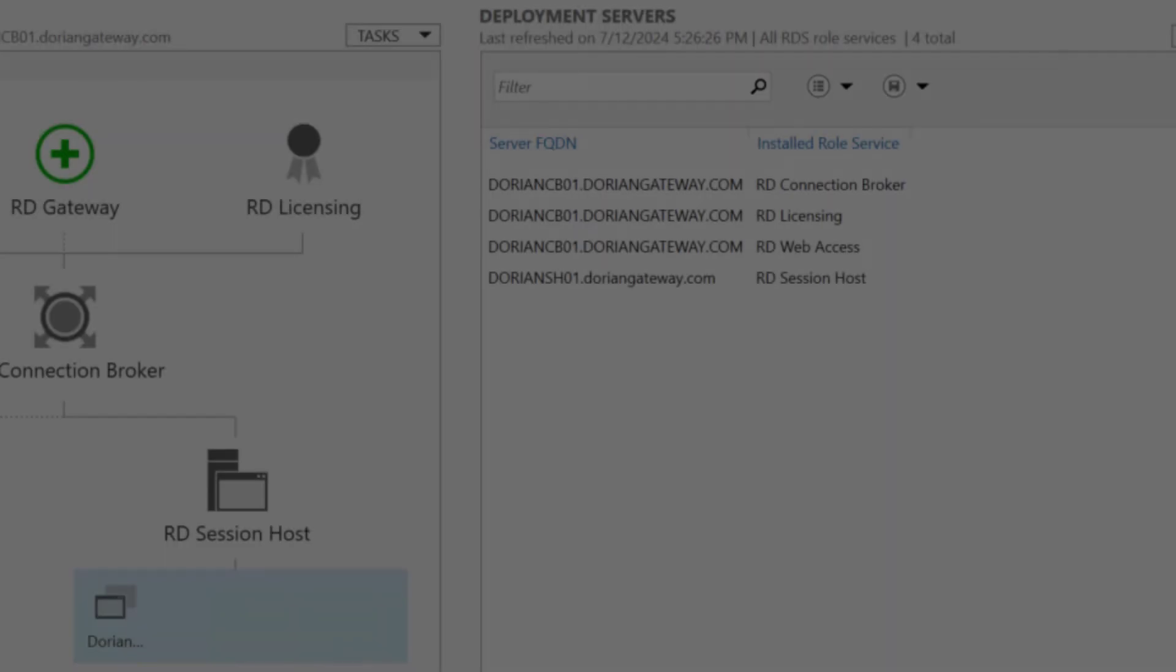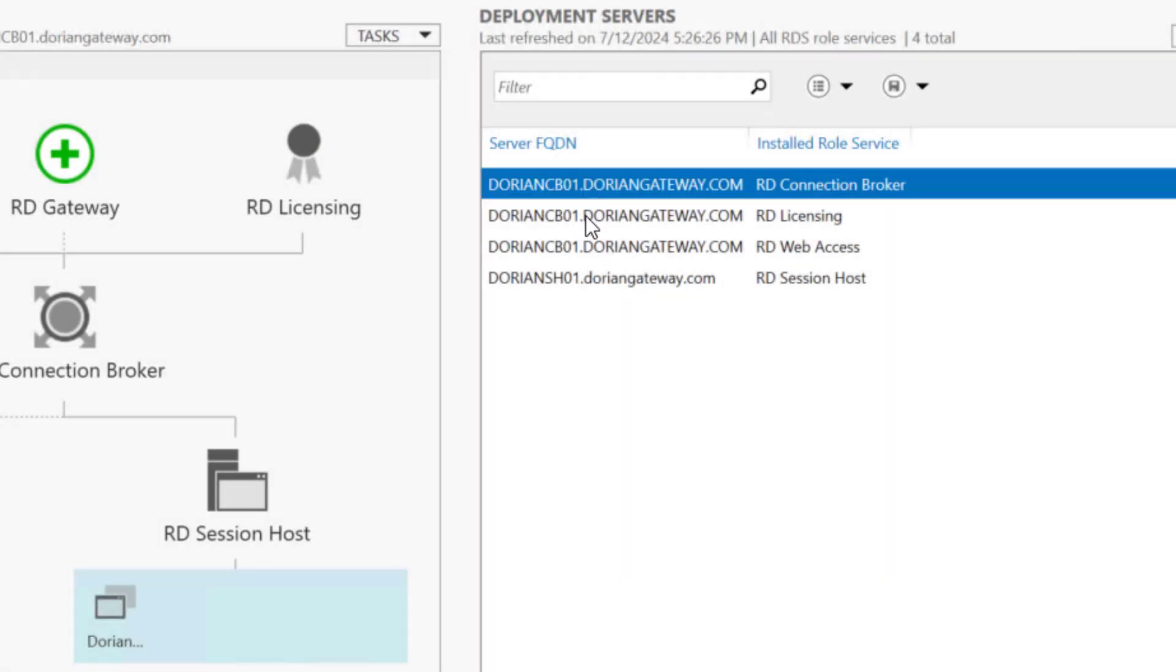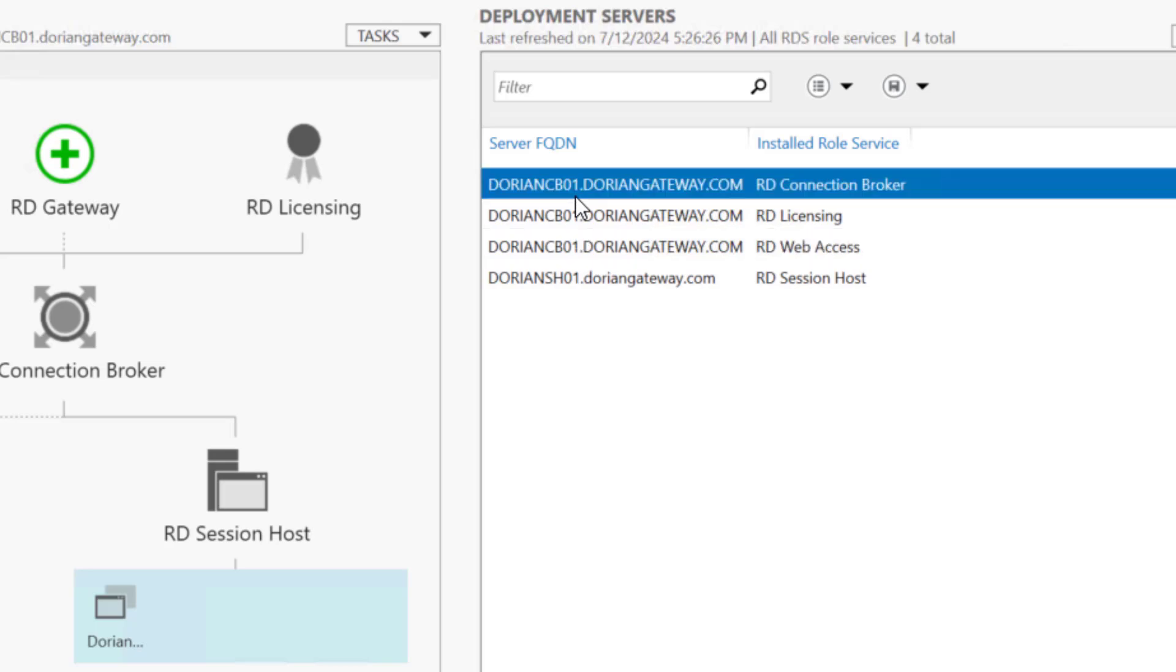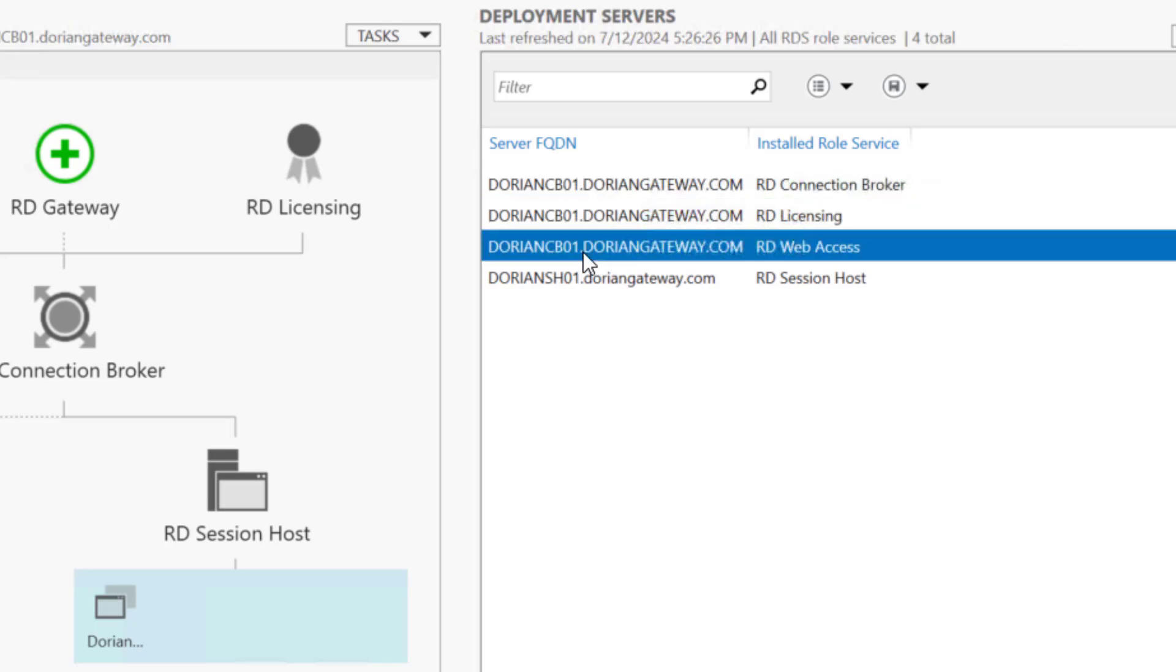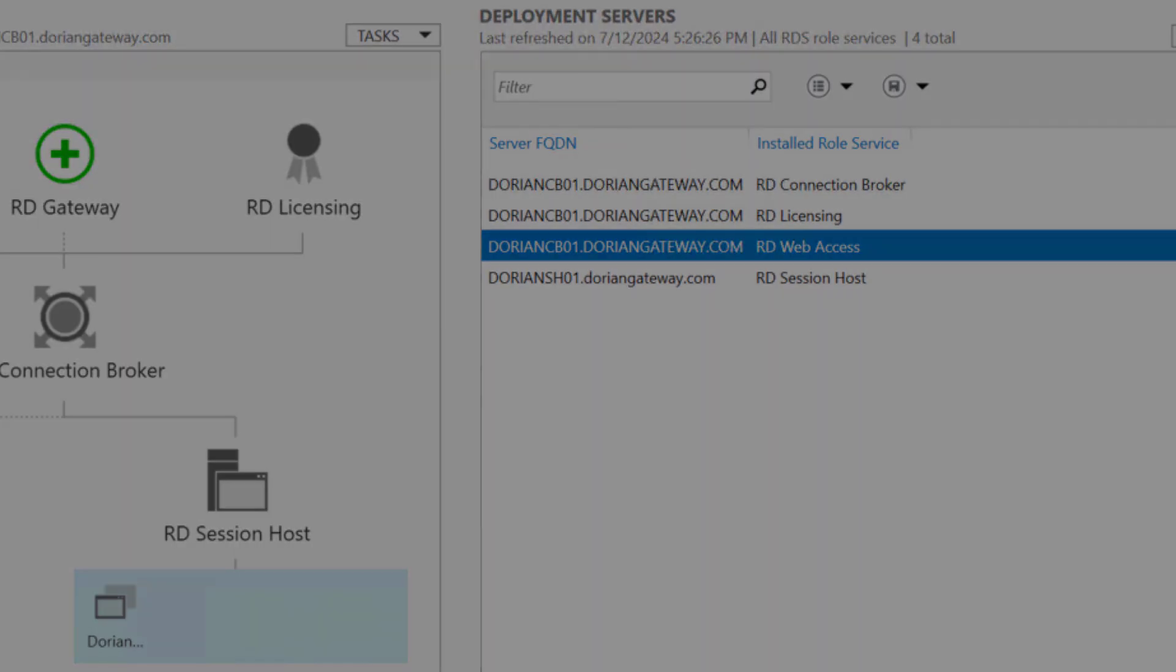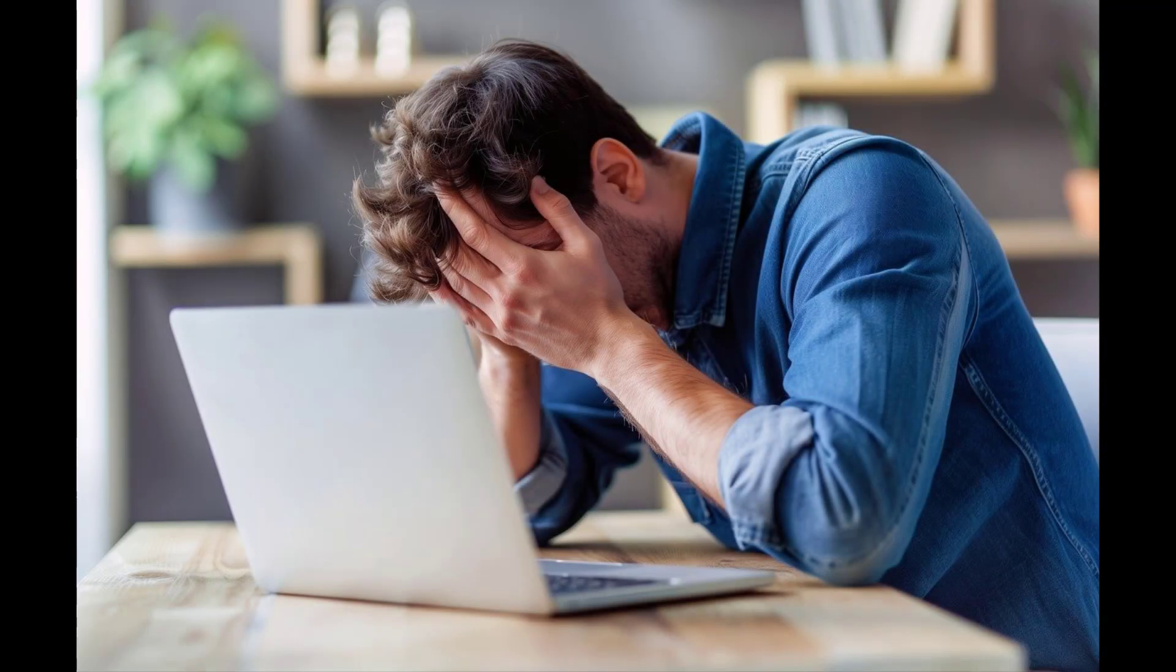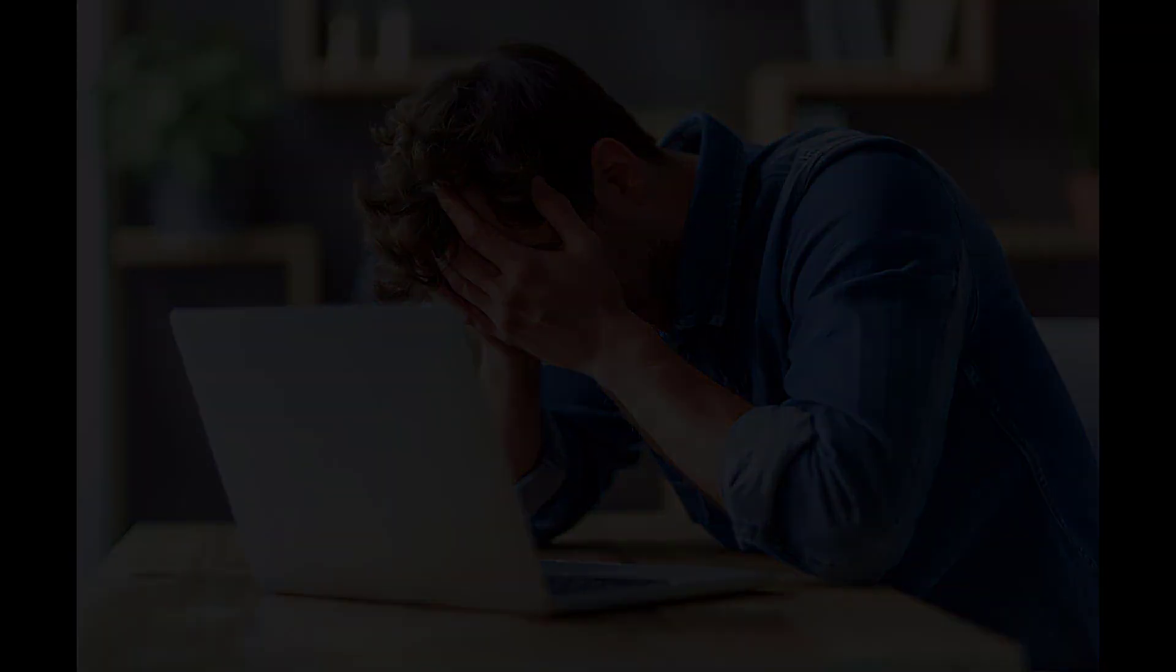But in the vast majority of smaller RDS environments, the connection broker role will only be installed on one server, and it may even be running alongside other role services like RD Web and RD Gateway. When deployed this way, how the connection broker works is relatively opaque to the server administrator responsible for the RDS environment.